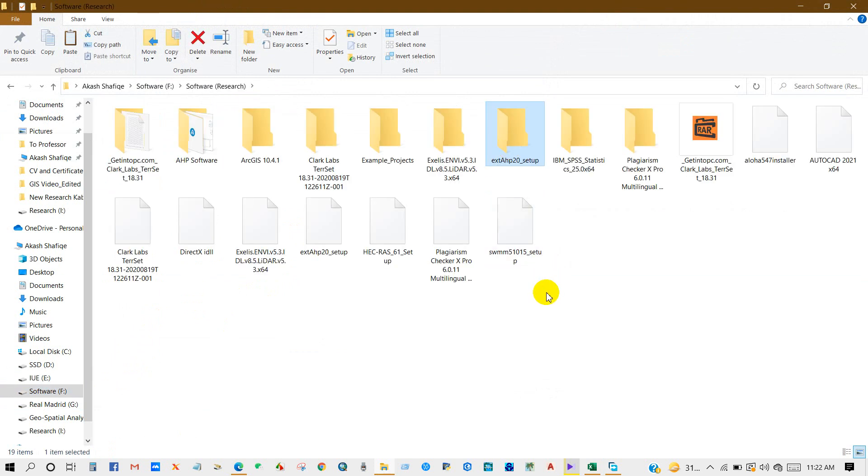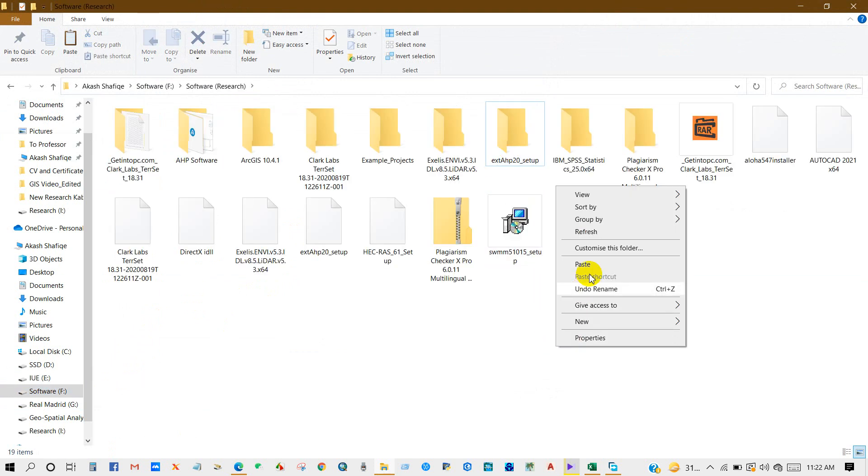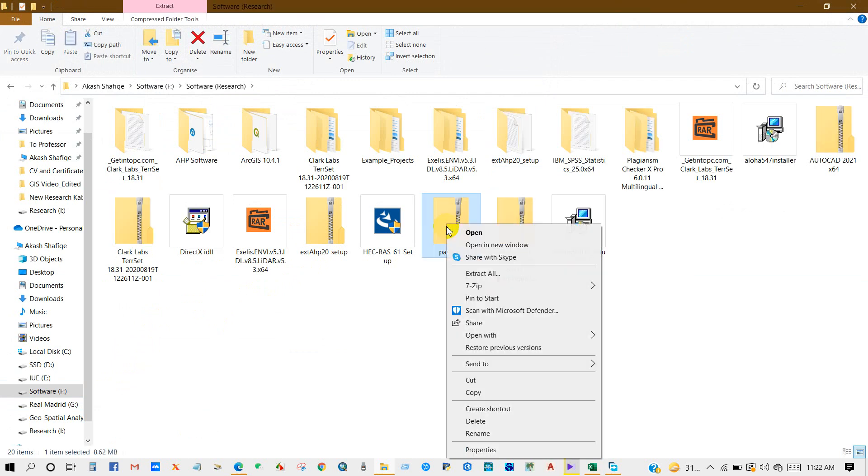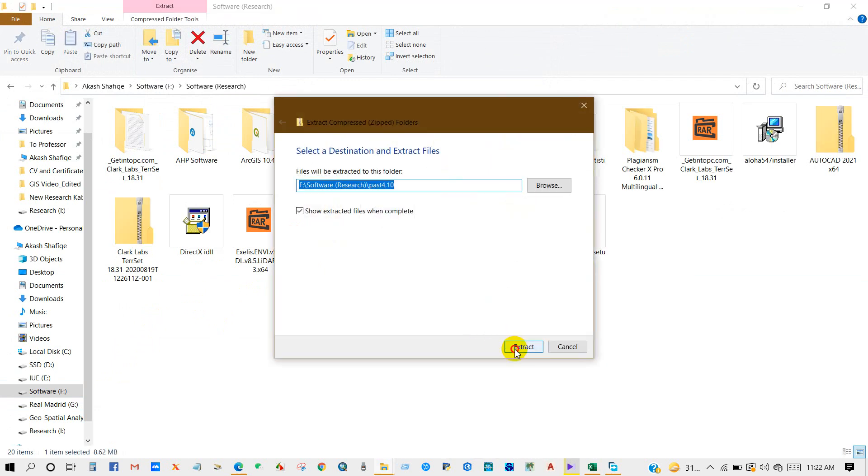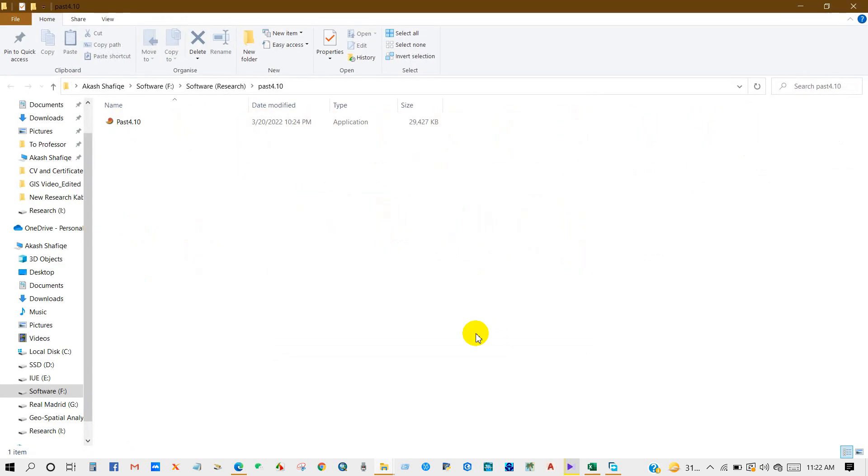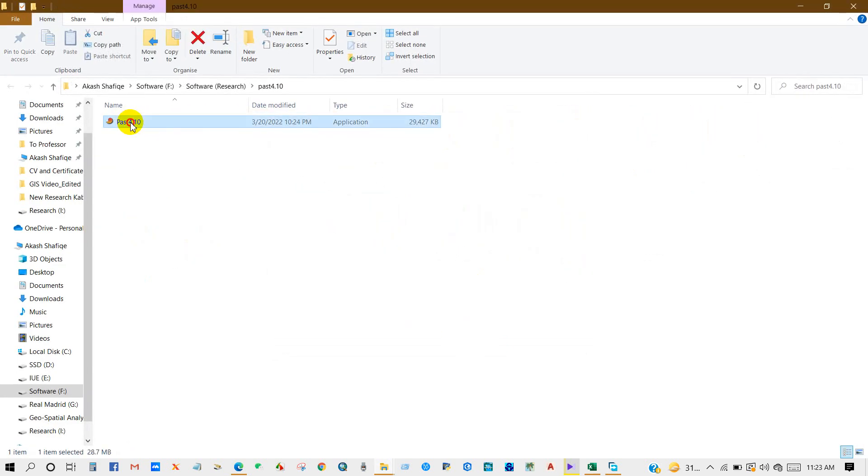Extract the software. Extract all, extract. So here is the software. Just click on this software and you will get the software interface.